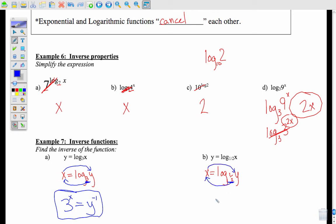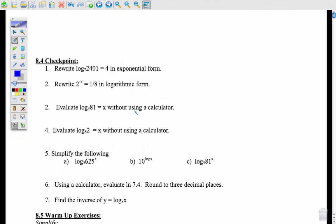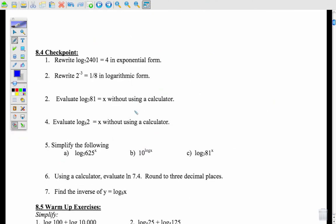To solve for y and get rid of the log, I rewrite using the circle process. The circle process says go across the equal sign and back across. So I get 3 to the x equals y. Since I've now solved for y, I write f inverse of x equals 3 to the x — the inverse function of log base 3 of x is 3 to the x. For the second one, using the circle process: 1/2 in parentheses to the x equals y, so f inverse of x equals (1/2) to the x.